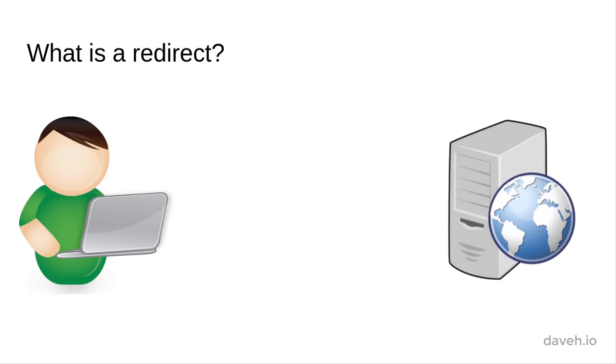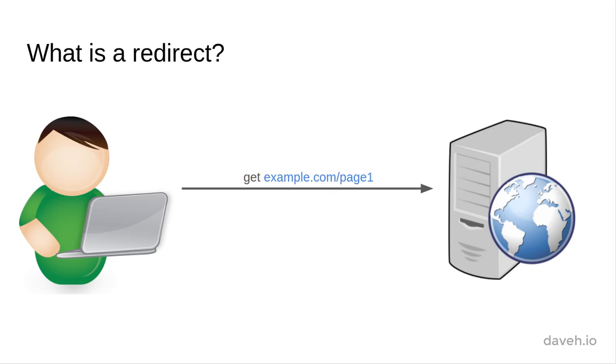Normally a user requests a page by typing in a URL, clicking on a link or submitting a form. The server receives the request and sends back a response, for example a page of HTML.